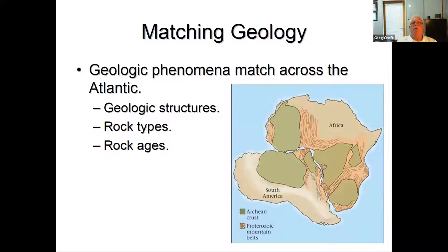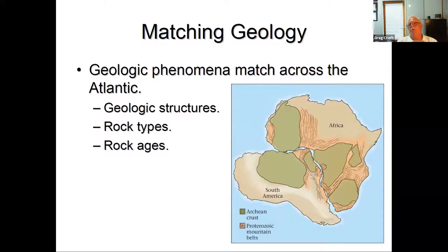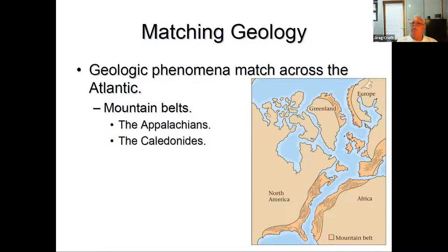Another piece of evidence Wegener pointed to is that geologic features on continents are structured: extremely old areas called shields line up, and ancient mountain belts line up if you put South America and Africa together. Similar rock types and ages appear across these boundaries. In the North Atlantic, the Atlas Mountains of Morocco are an extension of the Appalachian Mountains, and the Caledonian Mountains of the British Isles are also part of that chain.